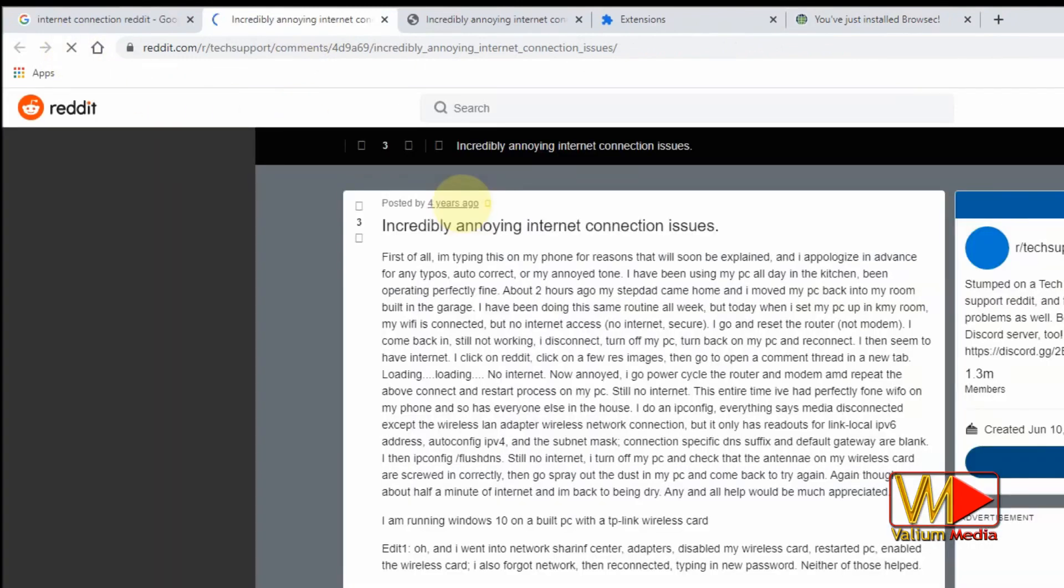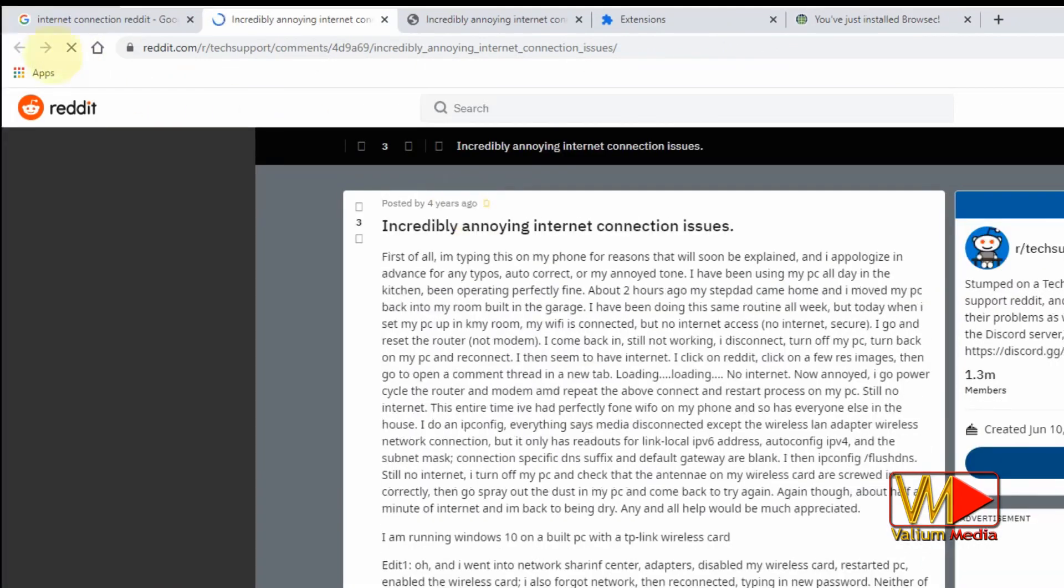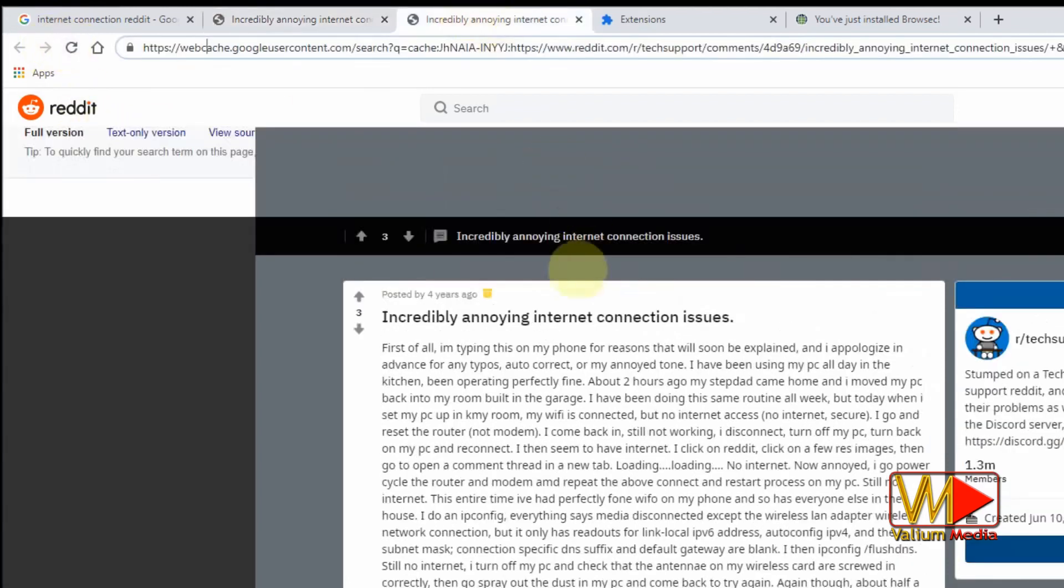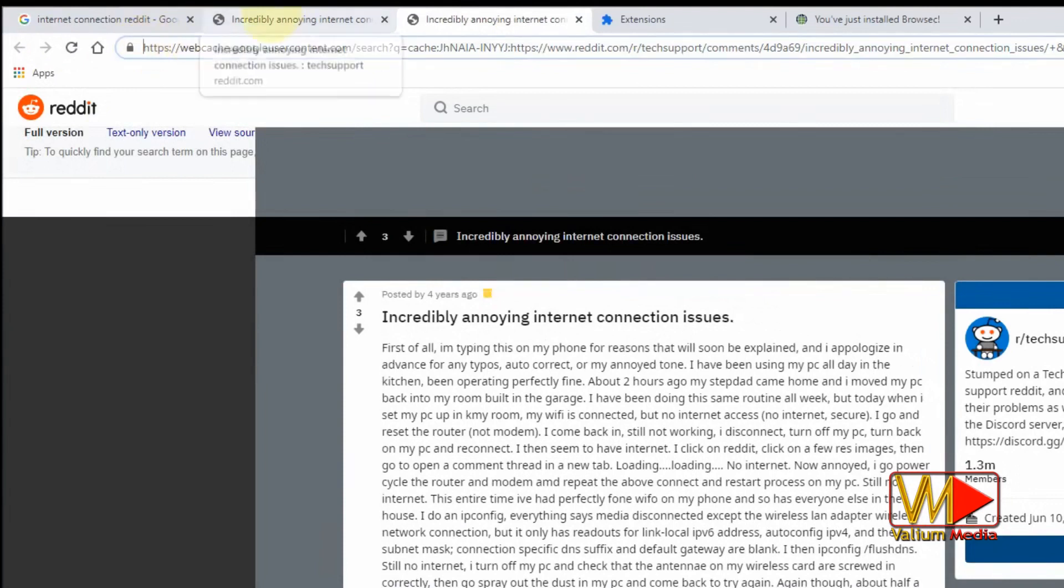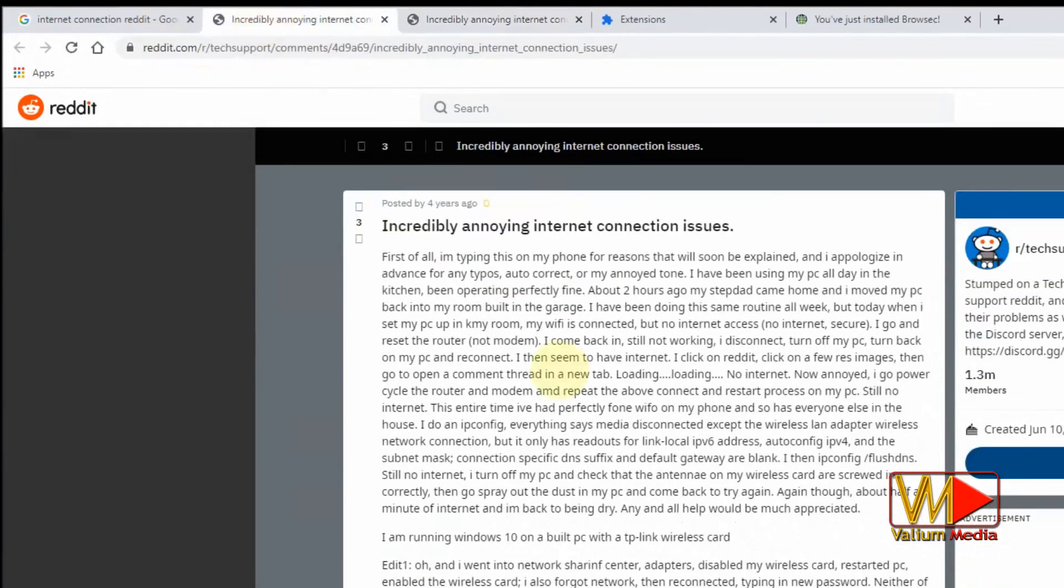As you can see, the page is opening now without issue. This method can help you to bypass restriction for your browsing IP, but cannot help you if the site is offline or has a technical issue that prevents it from opening properly.